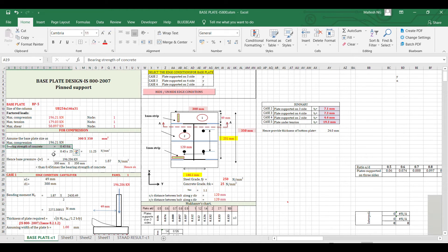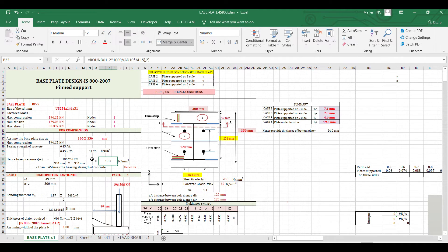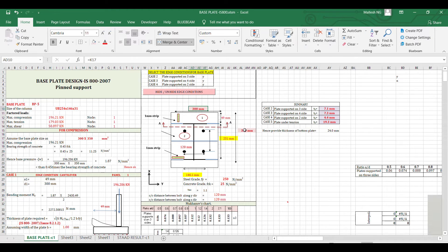The bearing pressure check is done using fck here. The base pressure is calculated as load divided by area, which should not exceed 11.25. We are checking: the compression load divided by area of the base plate (300 × 350), which is the area of the base plate.